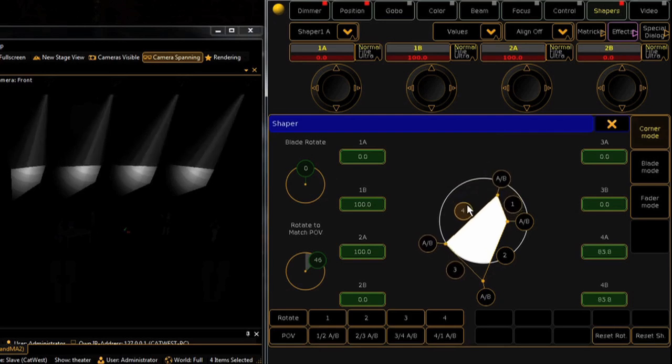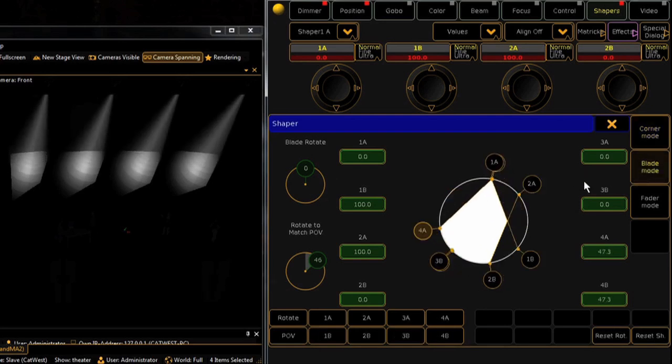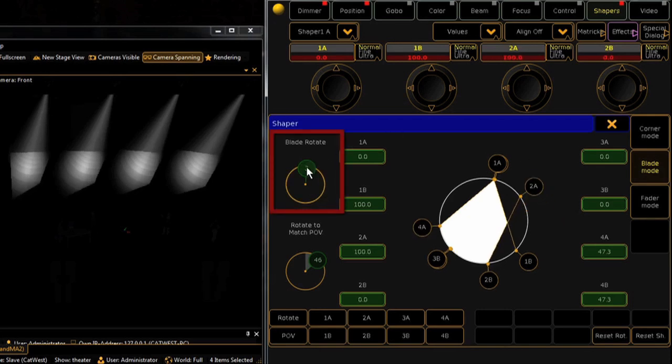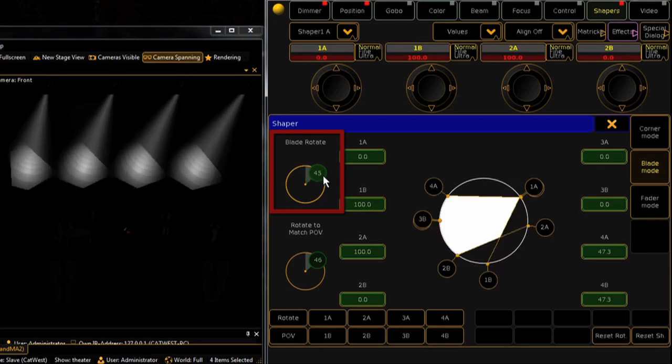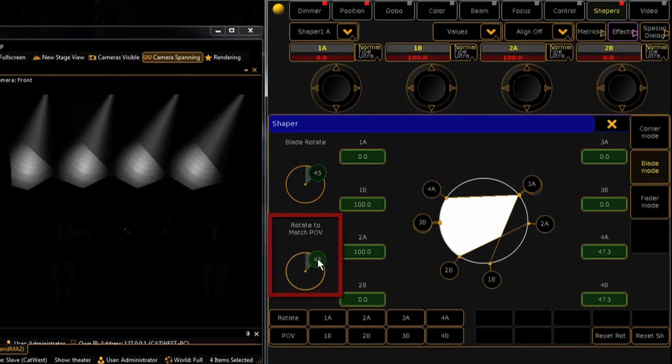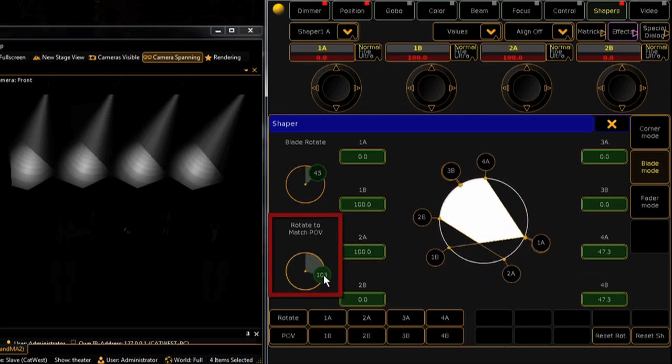Alternatively, in blade mode, each option works to move one specific blade at a time. In either mode, you can also rotate the entire shutter bulkhead using the blade rotate input. The option below is to rotate the graphic interface to match the actual live output of the fixture. This POV option makes using this special dialog really intuitive.